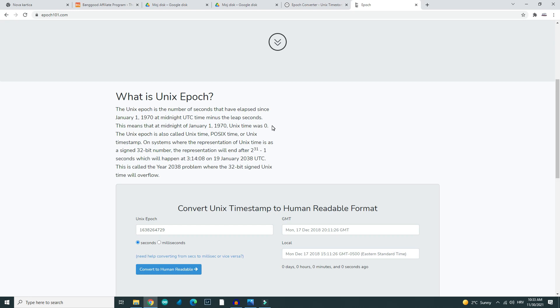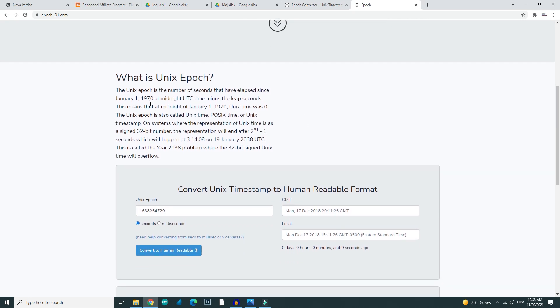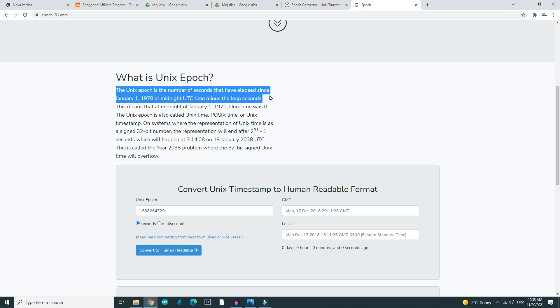So what is Unix time? Unix time is a large number that represents the number of seconds since January 1st, 1970.